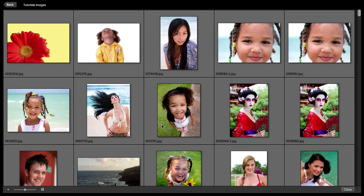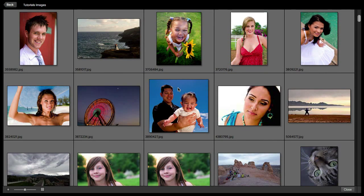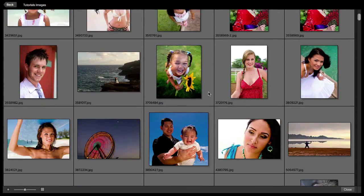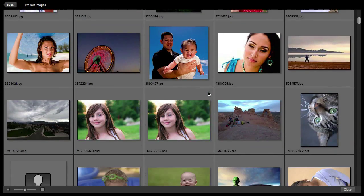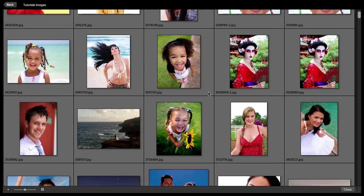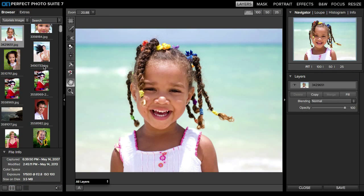It's a real great way to quickly see larger versions of your images. You can even change the thumbnail size here in the bottom left. So you can scroll through, and then once you find something that you want to work with, you just click on it once and it will open up inside of layers.